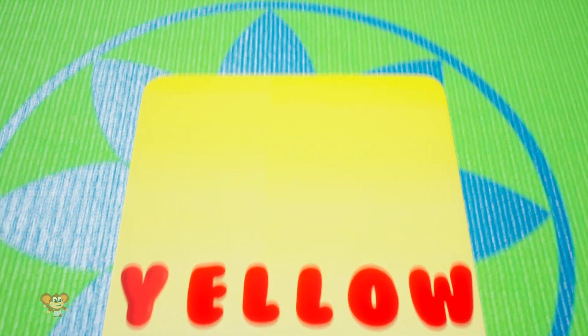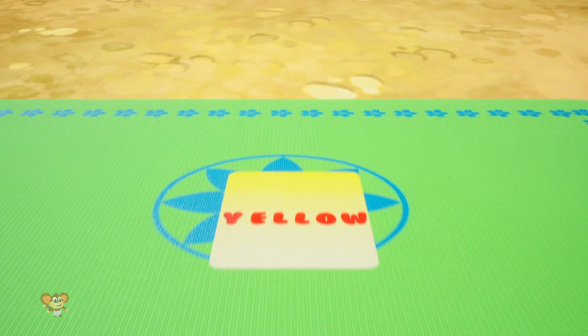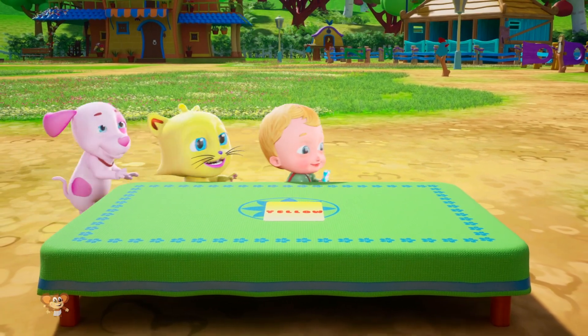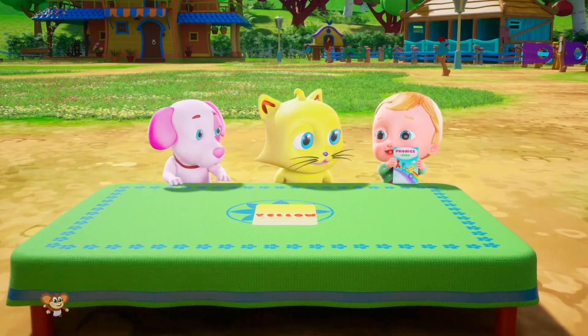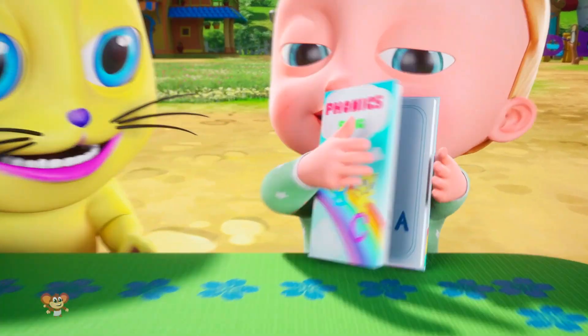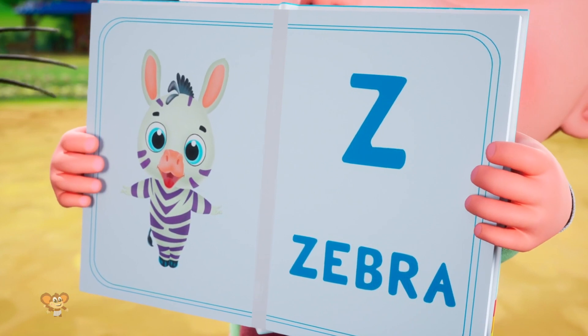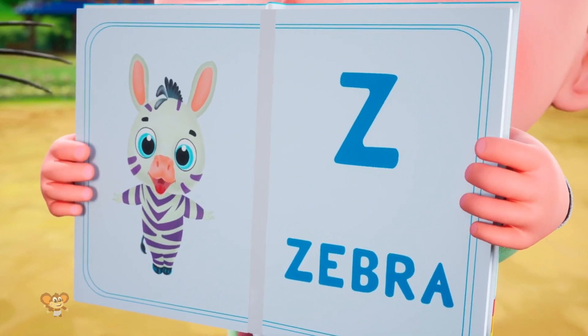Y is for yellow, ye-ye-yellow. Z is for zebra, z-z-zebra.